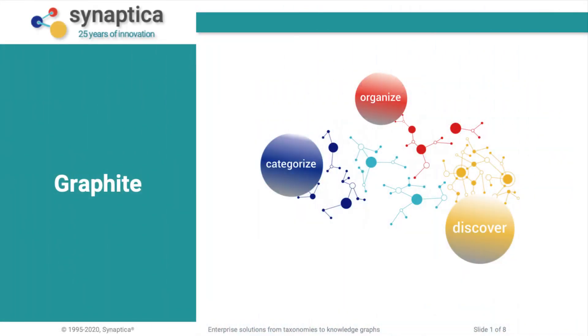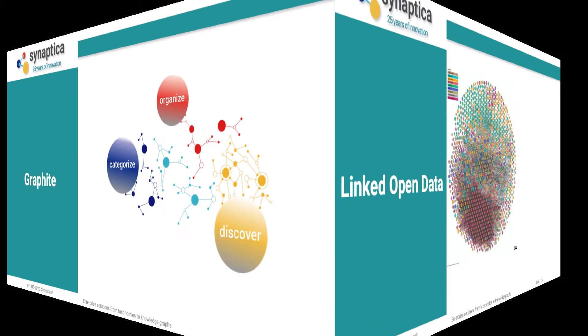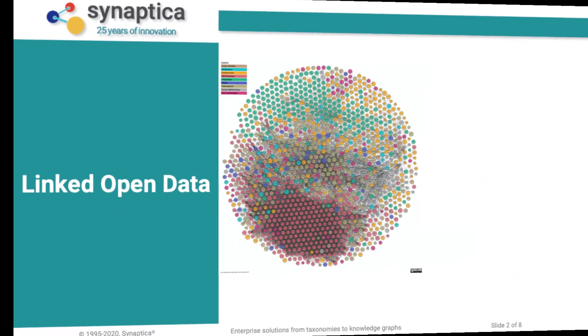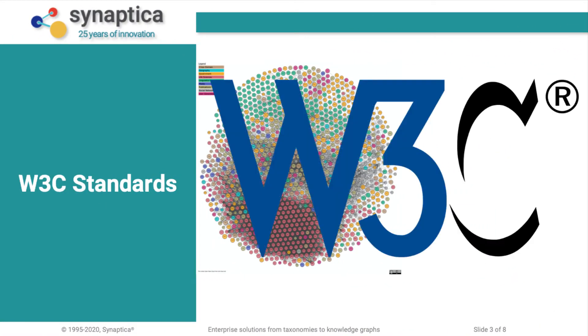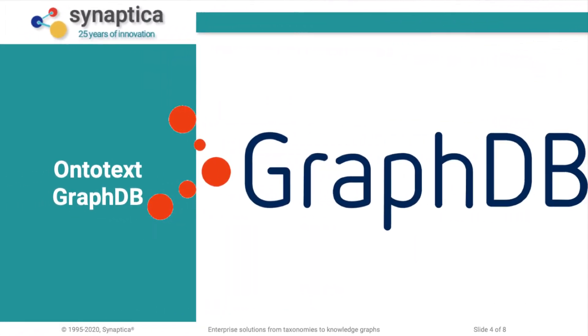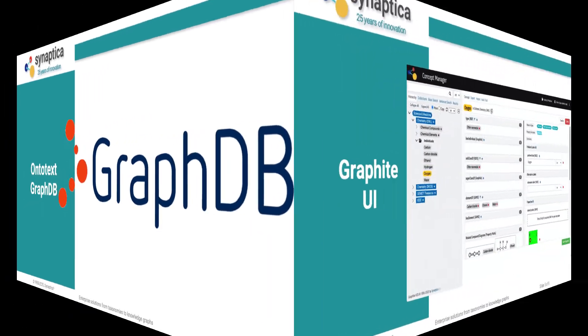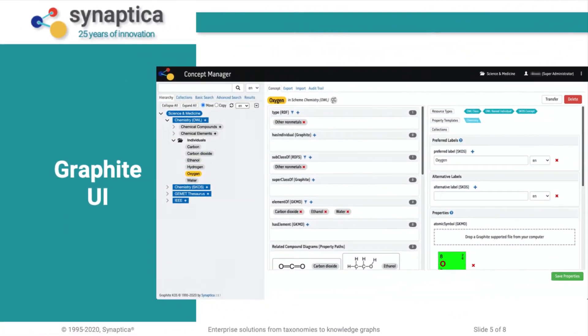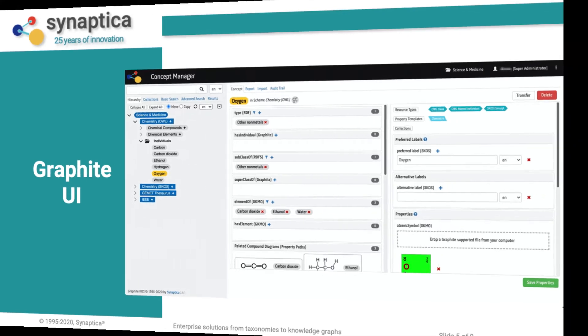Graphite is Synaptica's software application for creating and curating knowledge organization systems based on linked data and semantic web standards that stores the KOS in an RDF graph database, also known as a triple store. With Graphite you can quickly design, build, and manage enterprise knowledge organization systems using an intuitive graphical user interface.